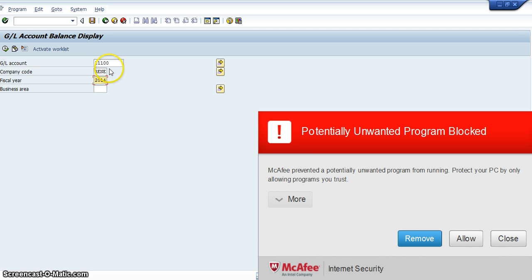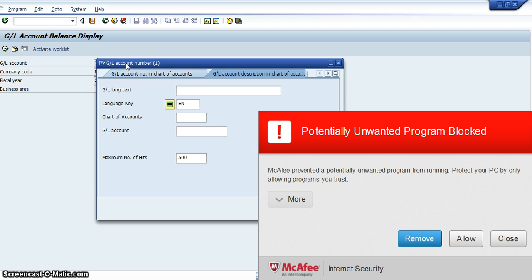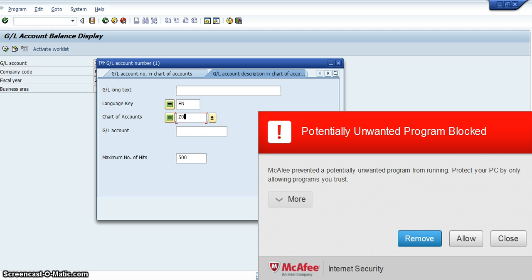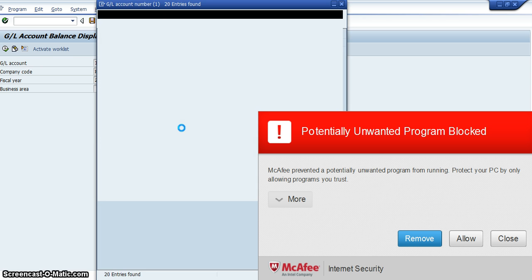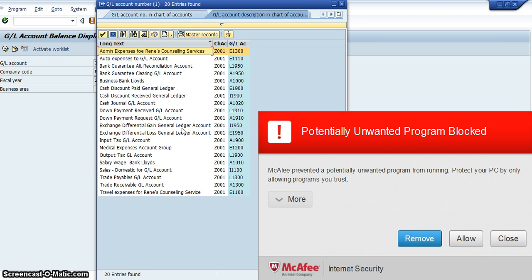So what we'll do is we'll just check our general ledger accounts. Your chart of accounts - in this instance, my chart of accounts is Z001, because that's what I defined it as. So now what I have is all of the general ledger accounts that I have created.